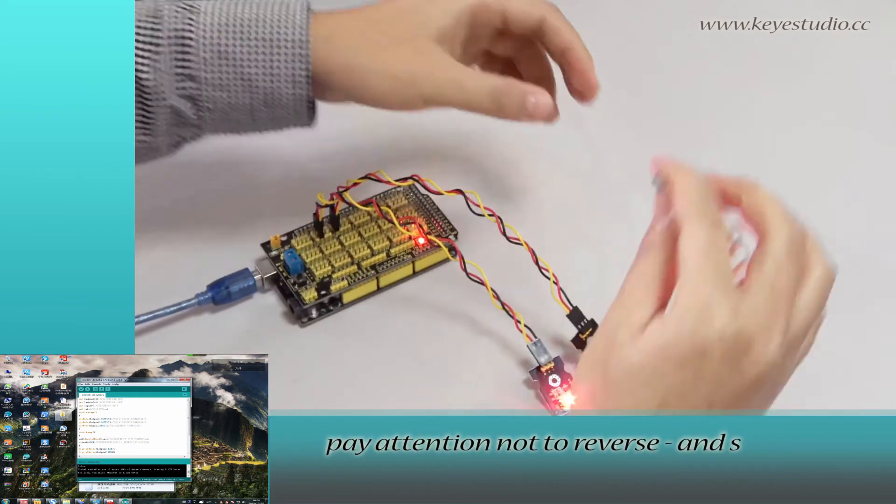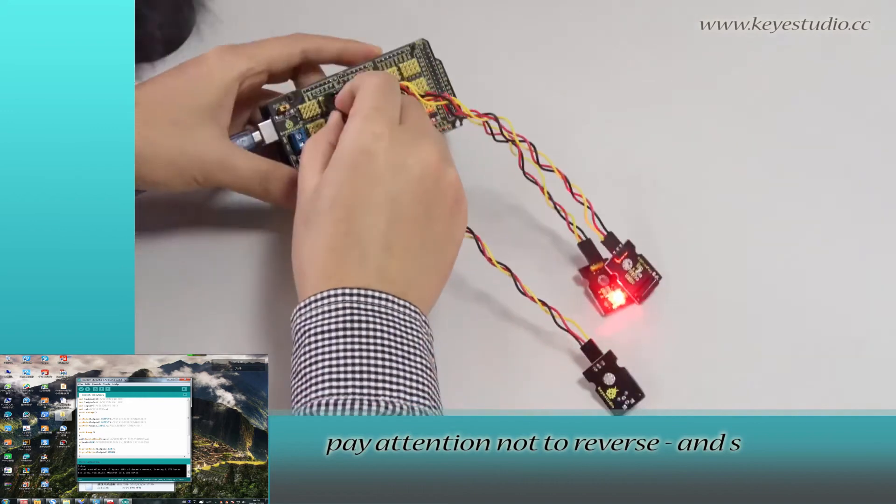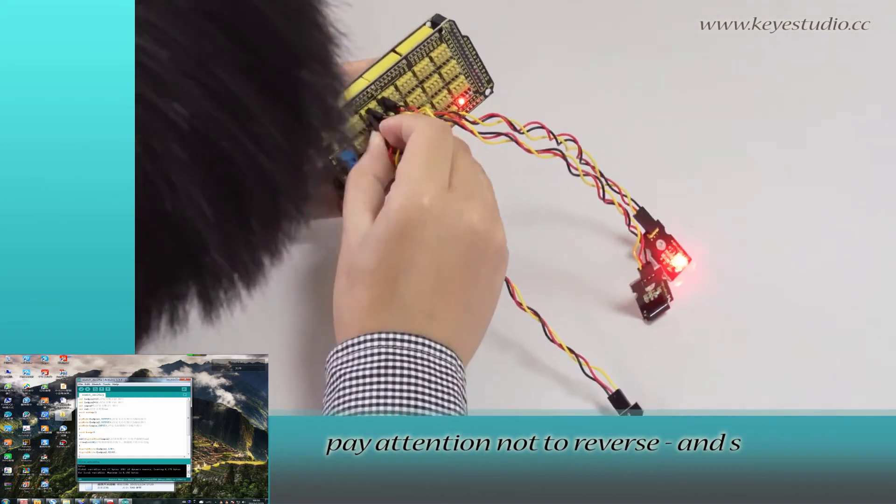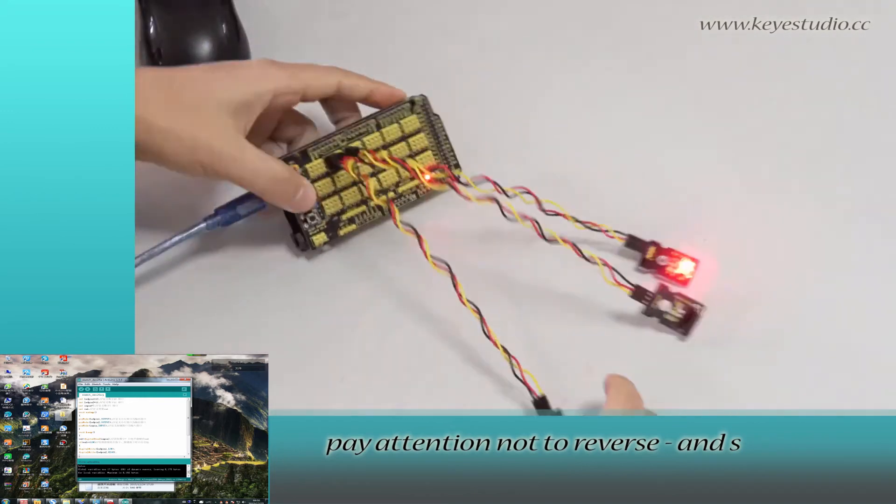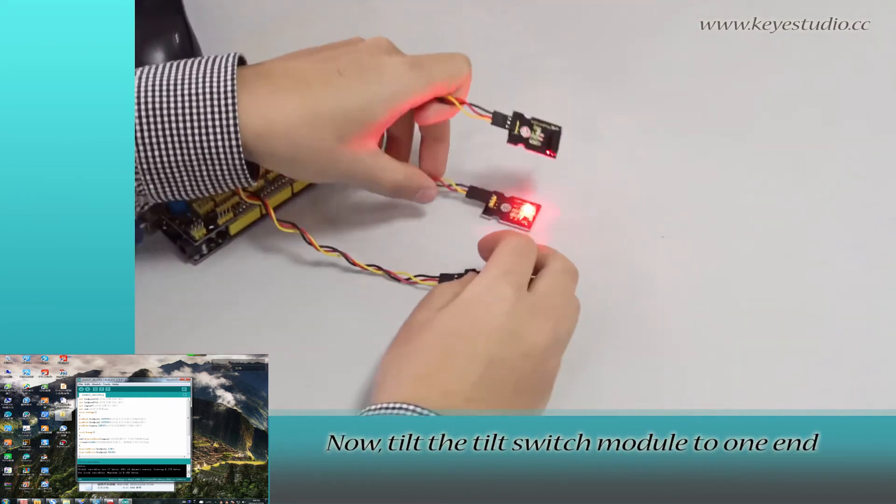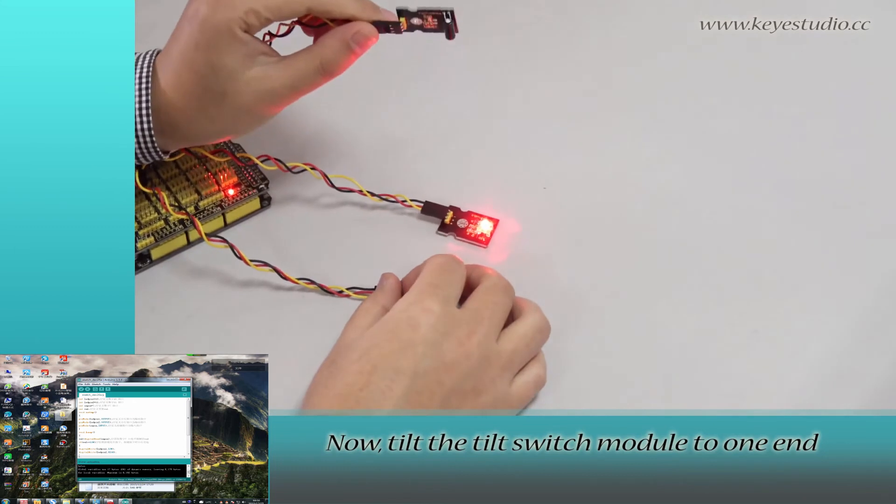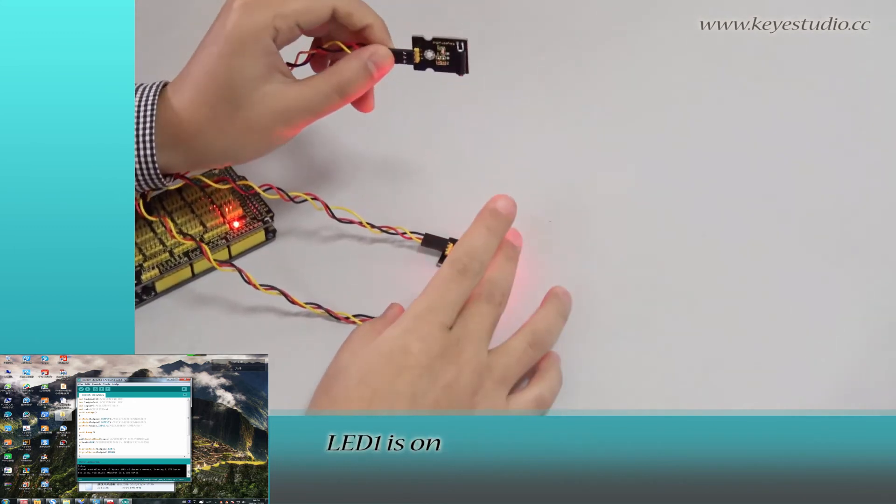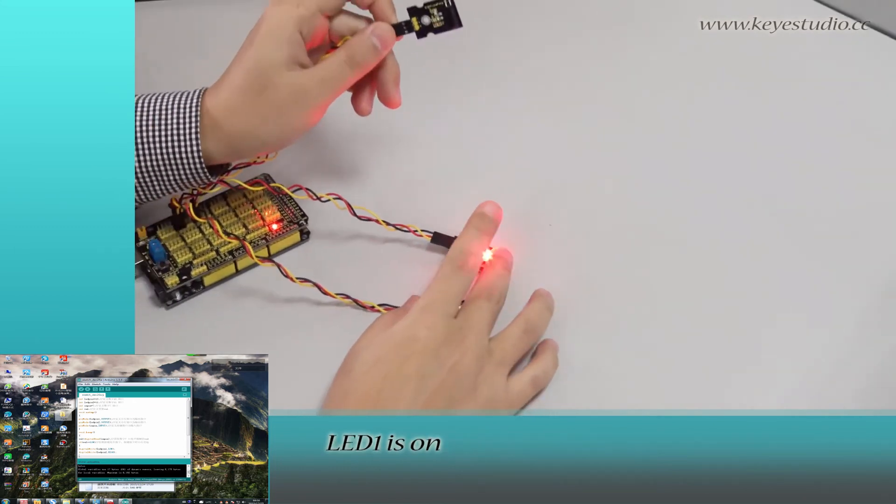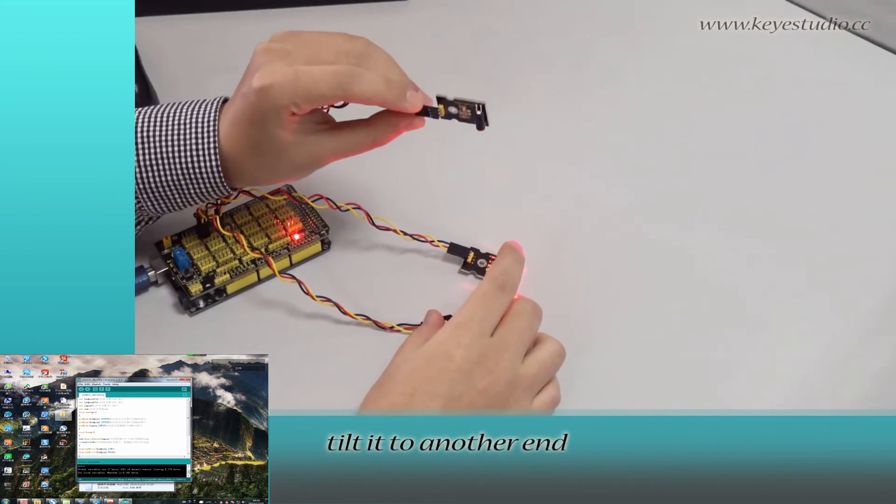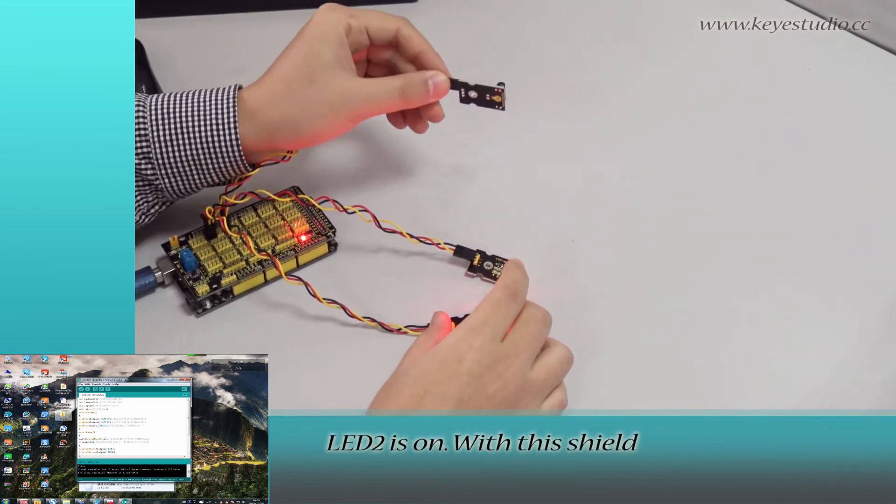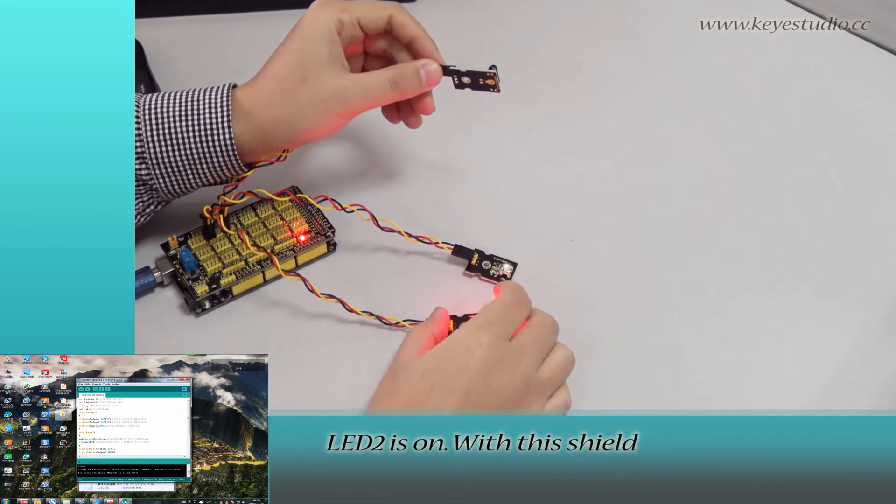Pay attention not to reverse ground and signal. Now put the tilt switch module to one end. LED1 is on. Tilt it to another end. LED2 is on.